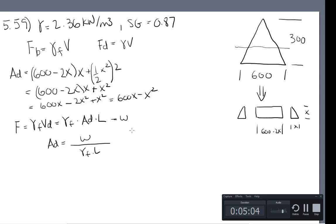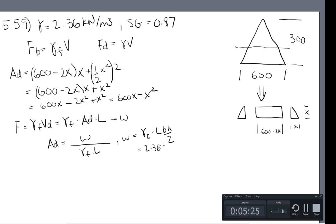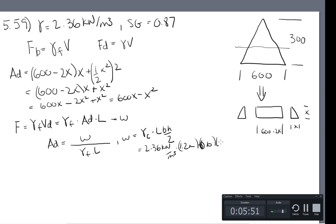What does weight equal? Weight equals the specific weight of the cork times its volume, which is length times base times height over 2 — the area of the triangle times the length. So we have 2.36 kN/m³ times 1.2 meters times 0.6 meters times 0.3 meters, all over 2. That equals 0.255 kilonewtons. That is the weight term.